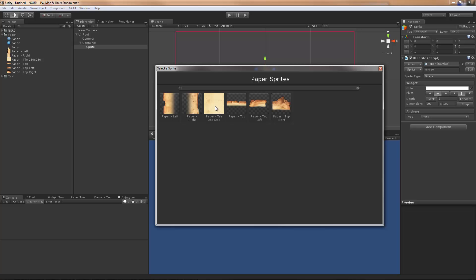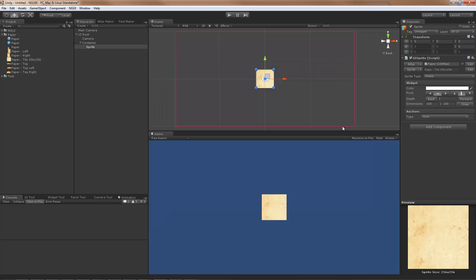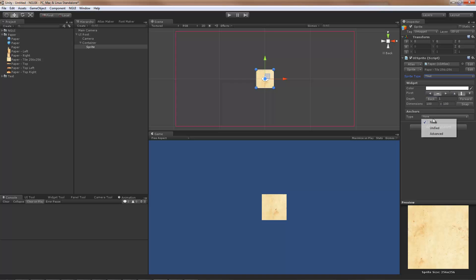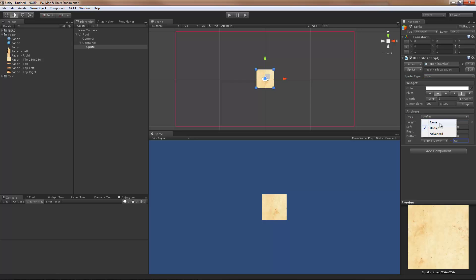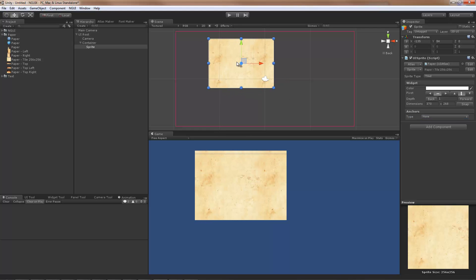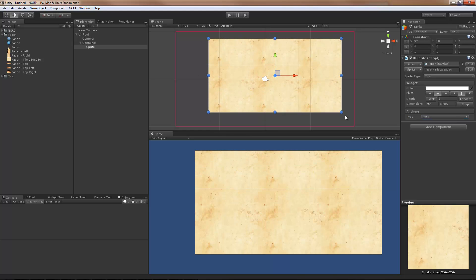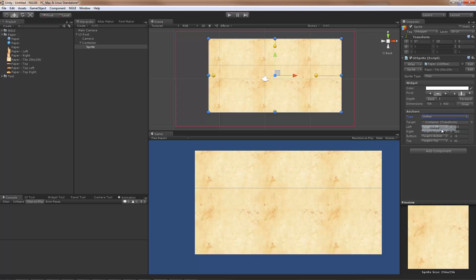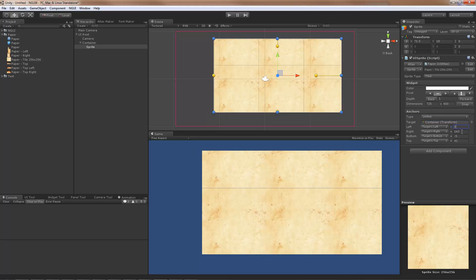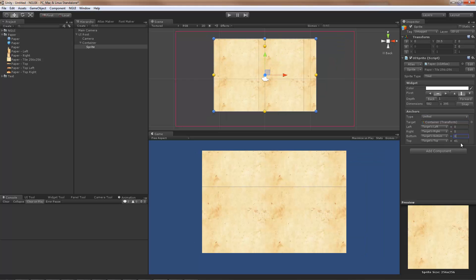Immediately I'm going to switch to the tiled mode and I'm going to set the unified anchors. Actually, let me switch it to none first and resize the sprite so it's bigger, and then set the unified anchors. This makes them automatically be based on correct sides.